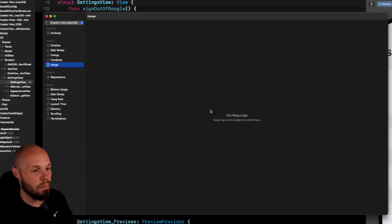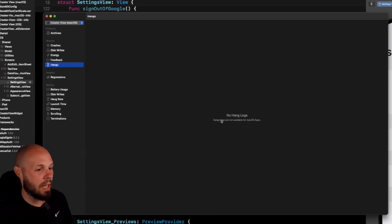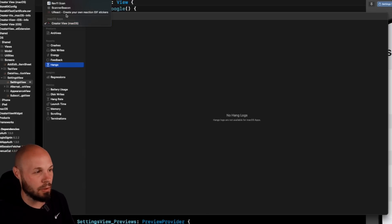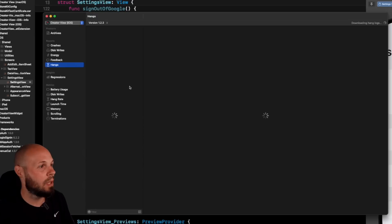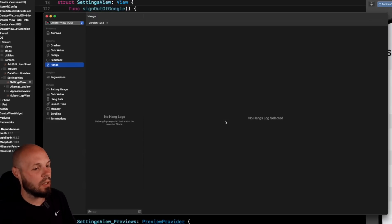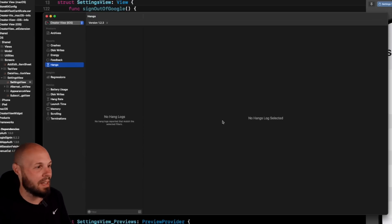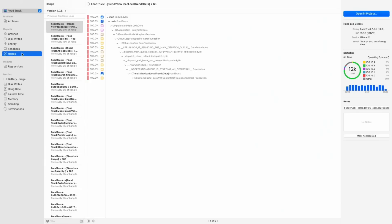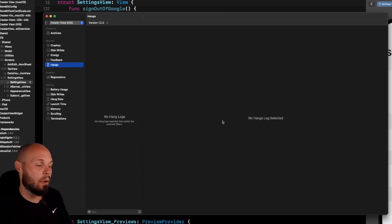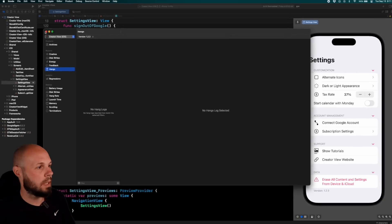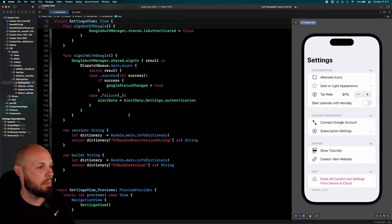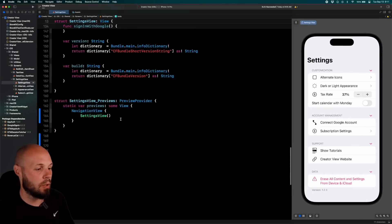You also have the hangs. That is new. Now I don't have any hangs here. Hang logs are not available for macOS. So I'm on the macOS version. If I go to CreatorView iOS, I don't think there's any hang log detected. I'm sure CreatorView does have hangs, but here's a screenshot from the WWDC video of what it would look like with hangs that you can diagnose. This is all new in the organizer right here in Xcode.